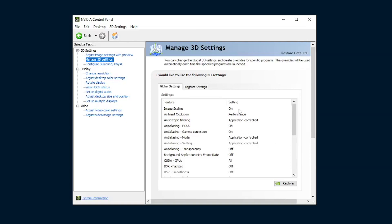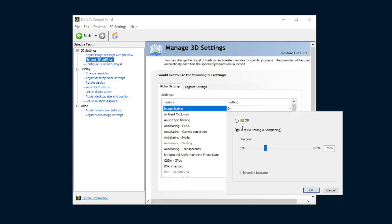Once you're here, all you have to do is click on Image Scaling and turn it on. Now that you've turned it on, there is a sharpening filter that also comes with the image upscaling that this provides.